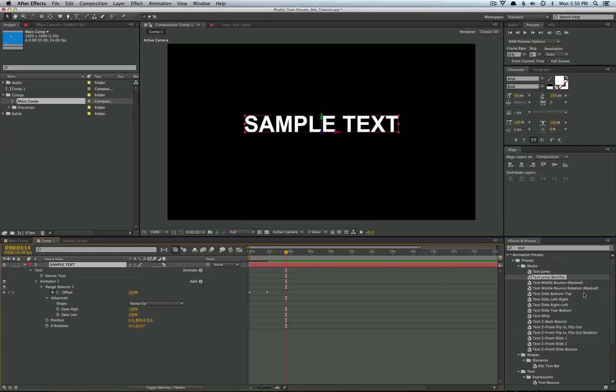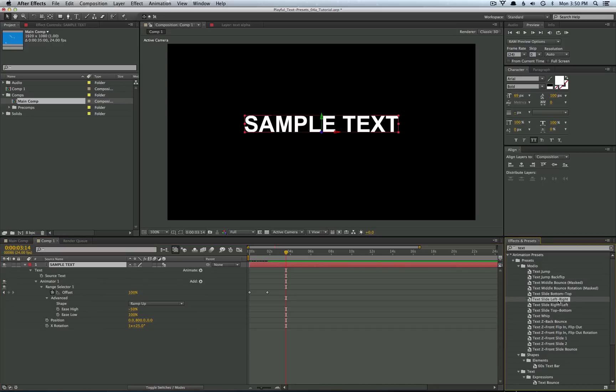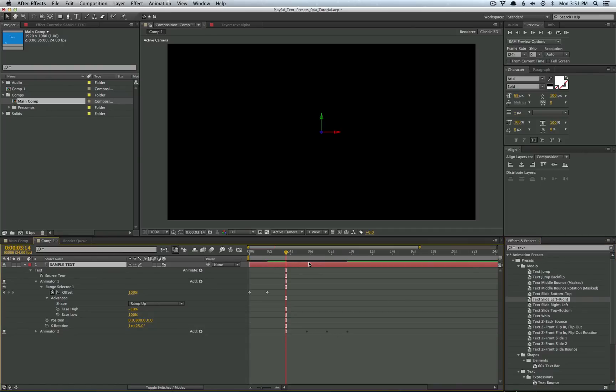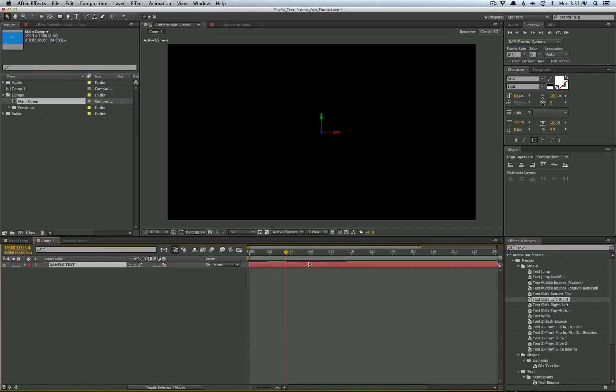So now we want to snag an outro animation from one of the other presets. Now let's just go ahead and take slide left to right. And we'll do the same thing, drag it over our text layer. And now you'll see we have new sets of keyframes down below. So go ahead and tap U to pull those up.